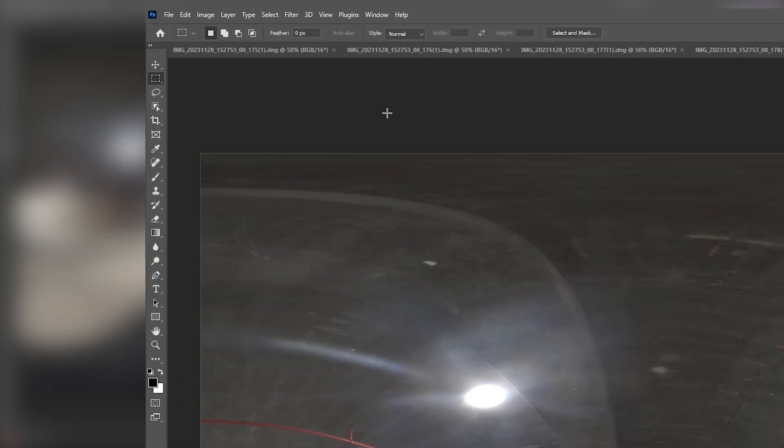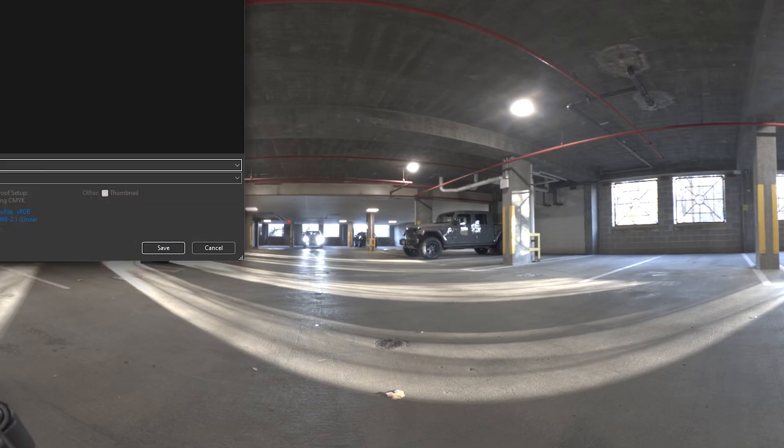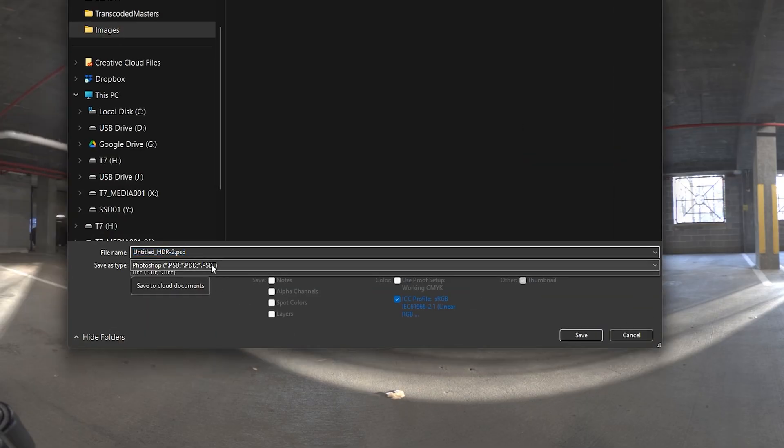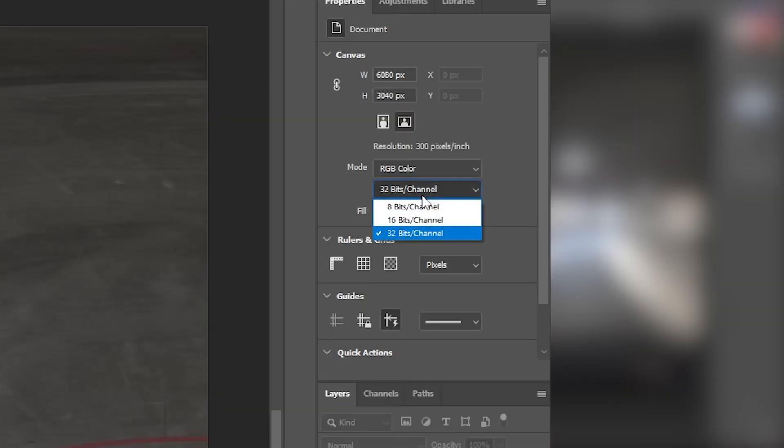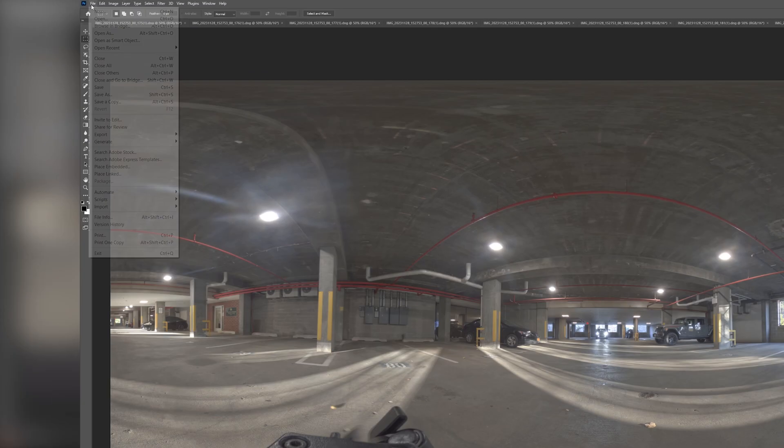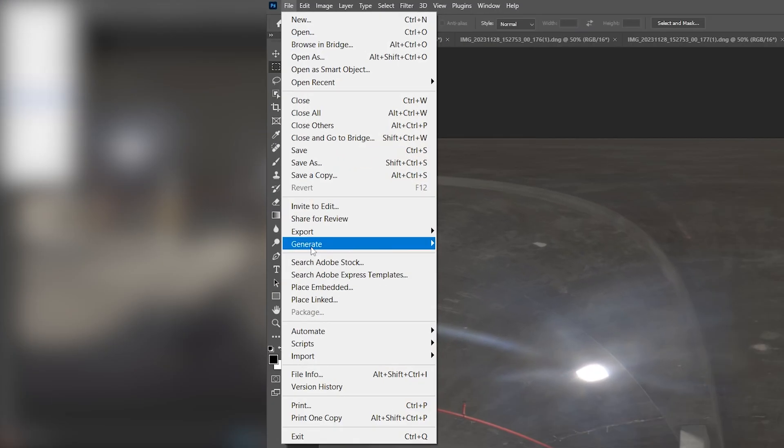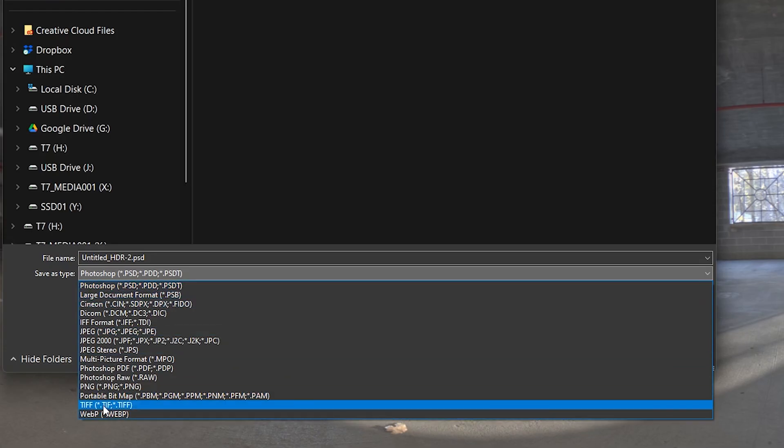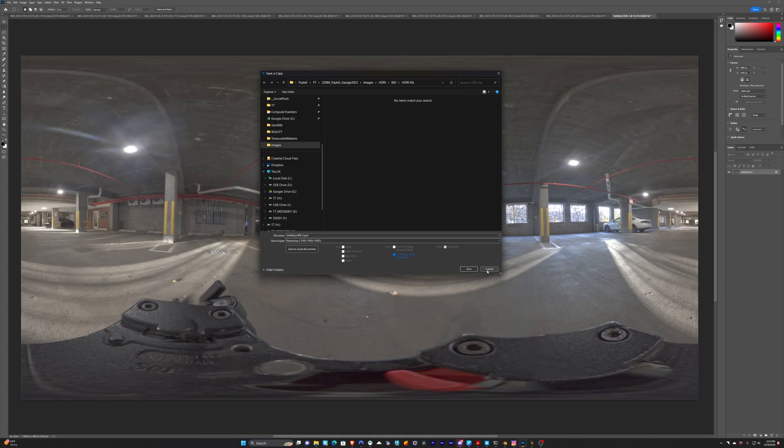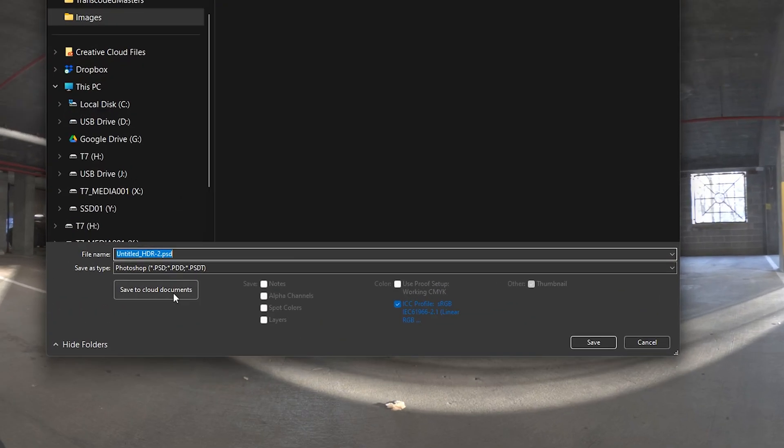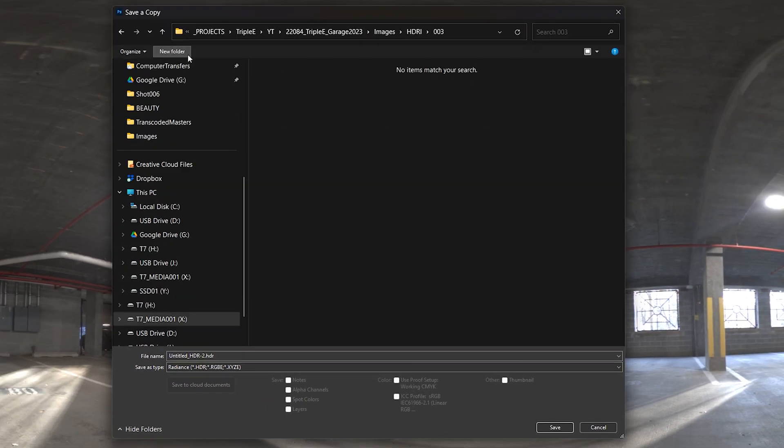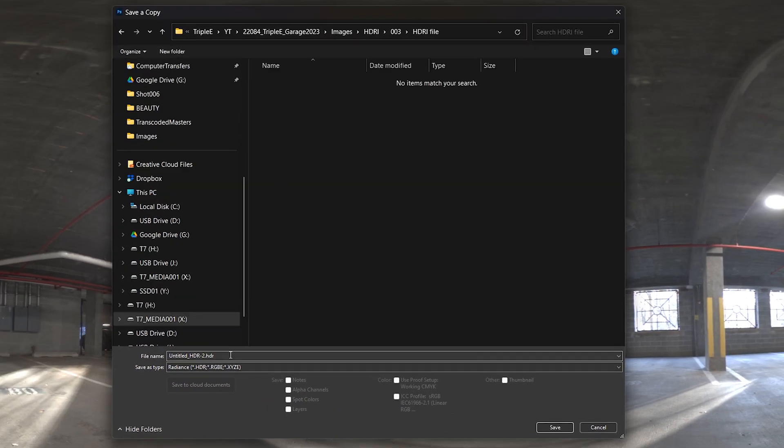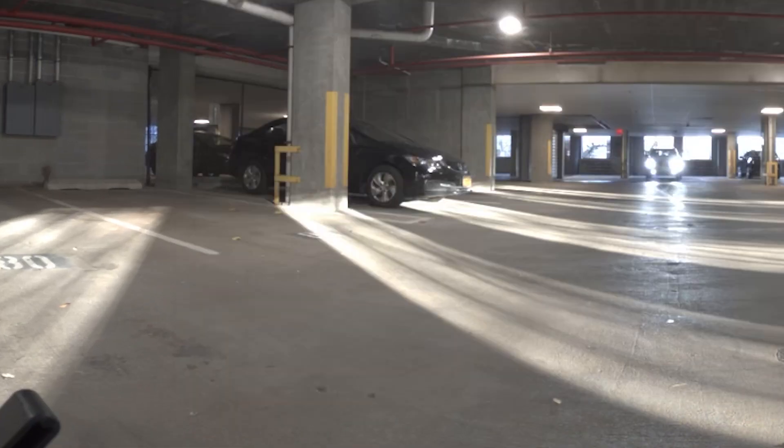So now we can go to File, Save a Copy, and over here we can select Radiance HDR. Now if we were not in 32-bit mode, let's say we were in 16, and I went File, Save a Copy, Radiance is not here. So just make sure we're in 32-bit mode so you get access to that file format. So File, Save a Copy, Switch it to Radiance. We'll save it here. And we'll name this Garage and save it.